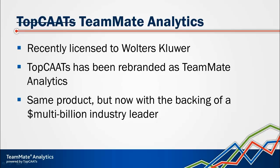It's the same product and it's being developed by the same team. We're still very much involved, but we've now got the backing of a huge industry leader to help us grow the use of data analytics and CATS throughout the audit industry.